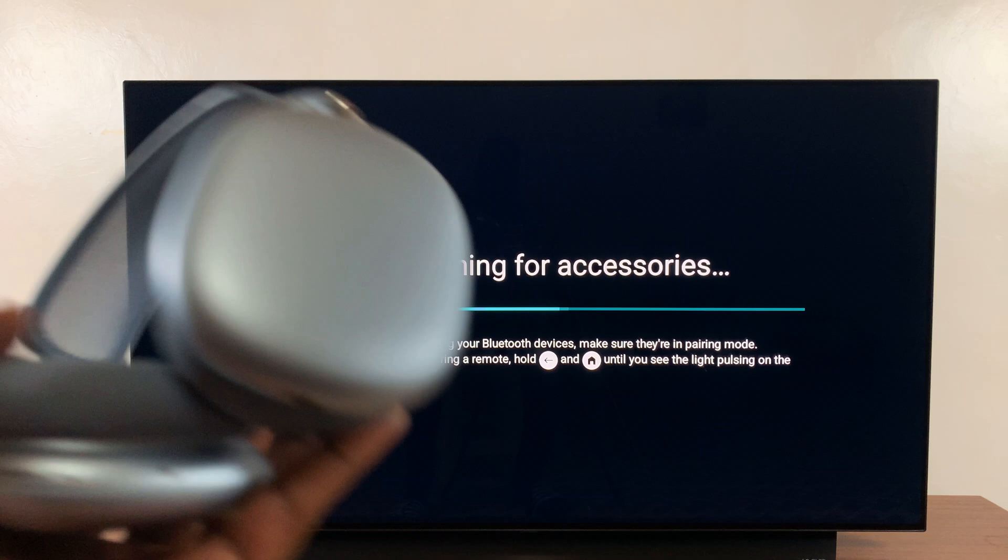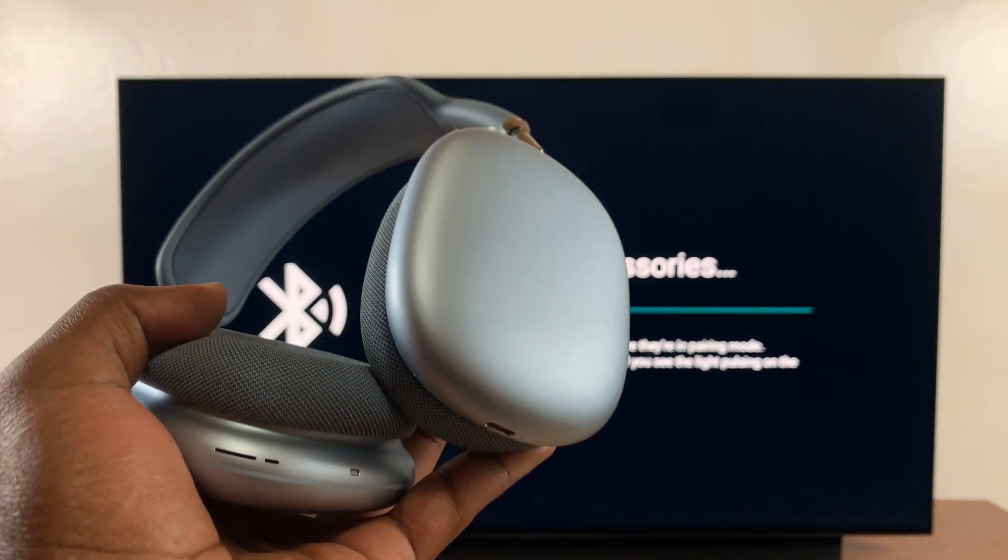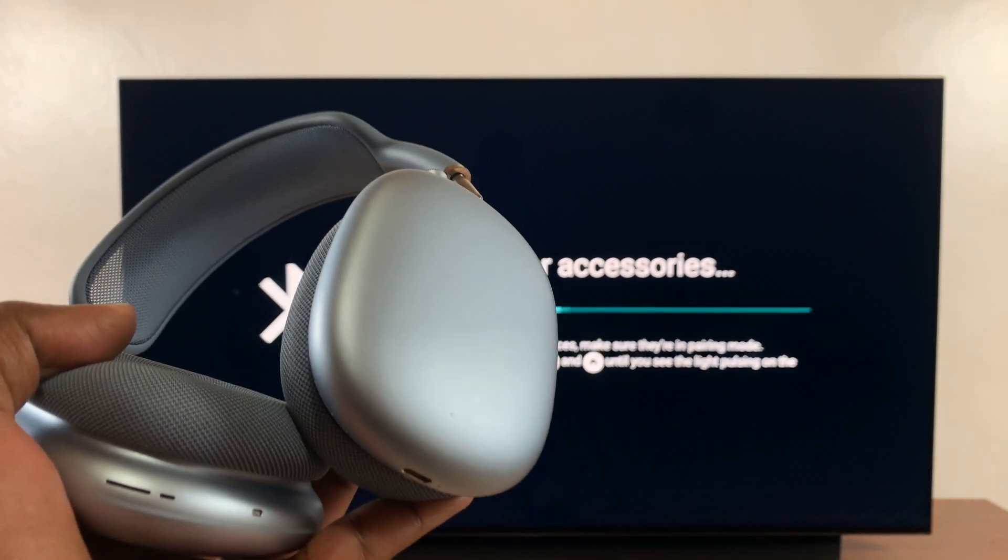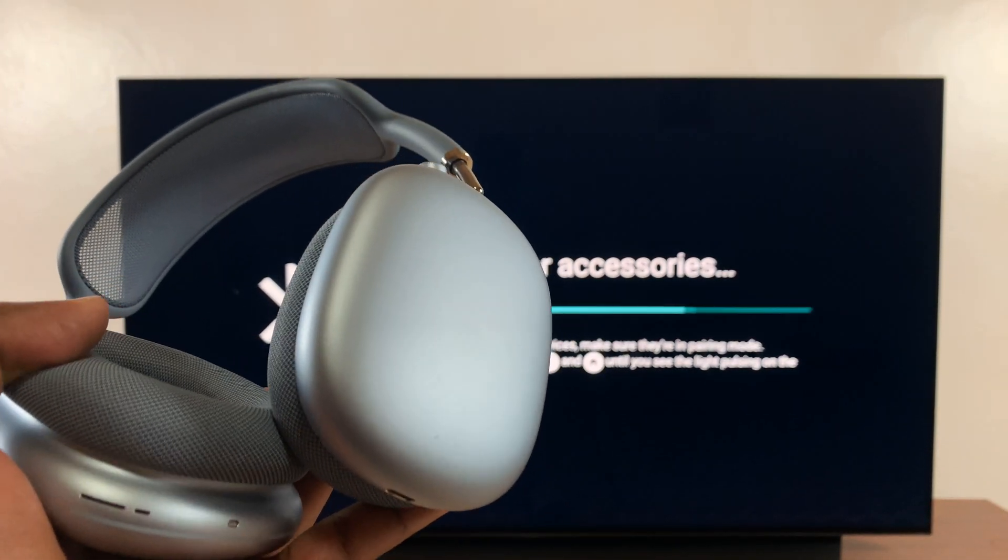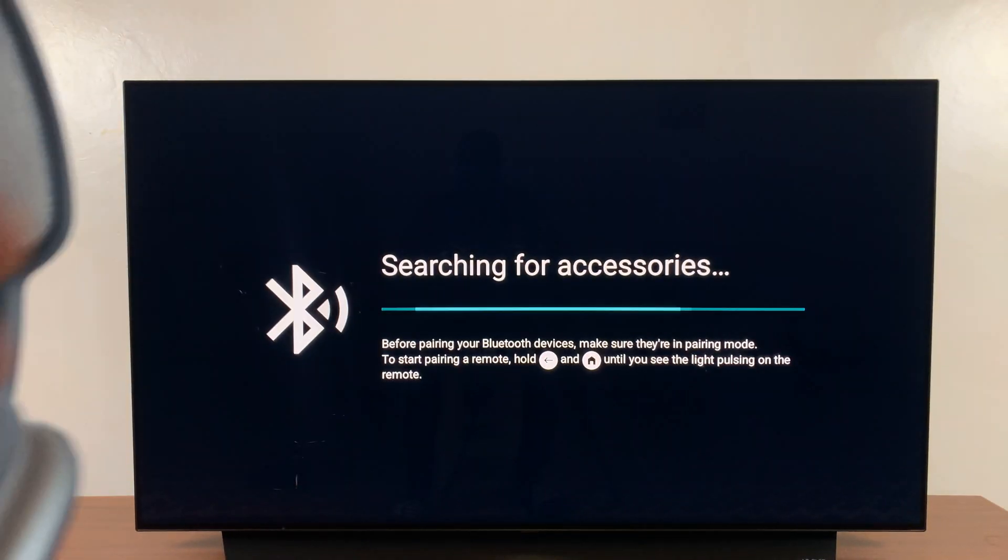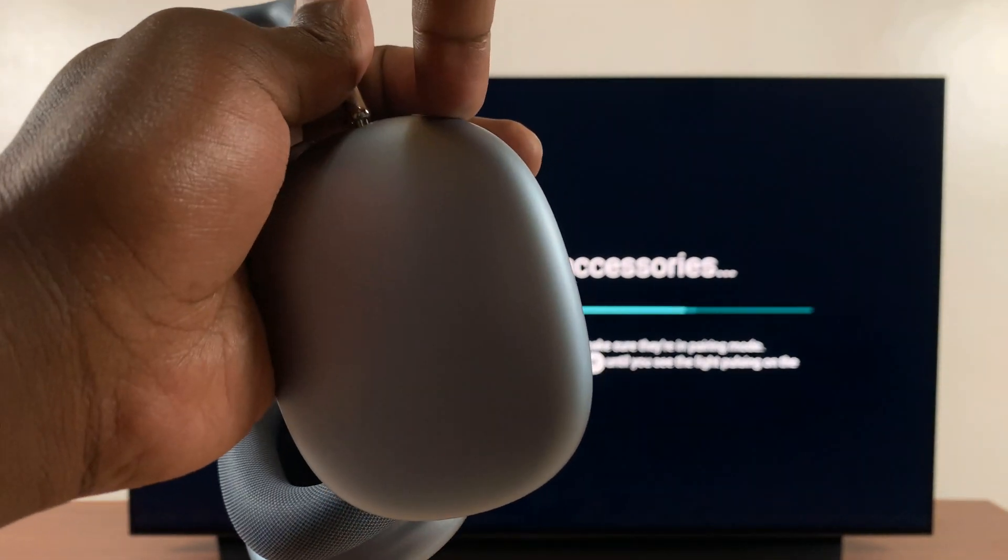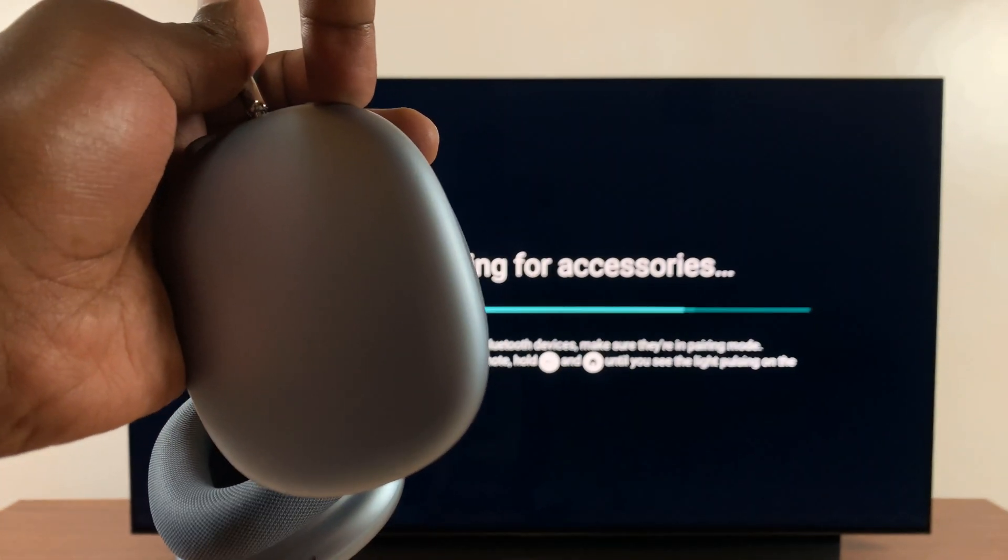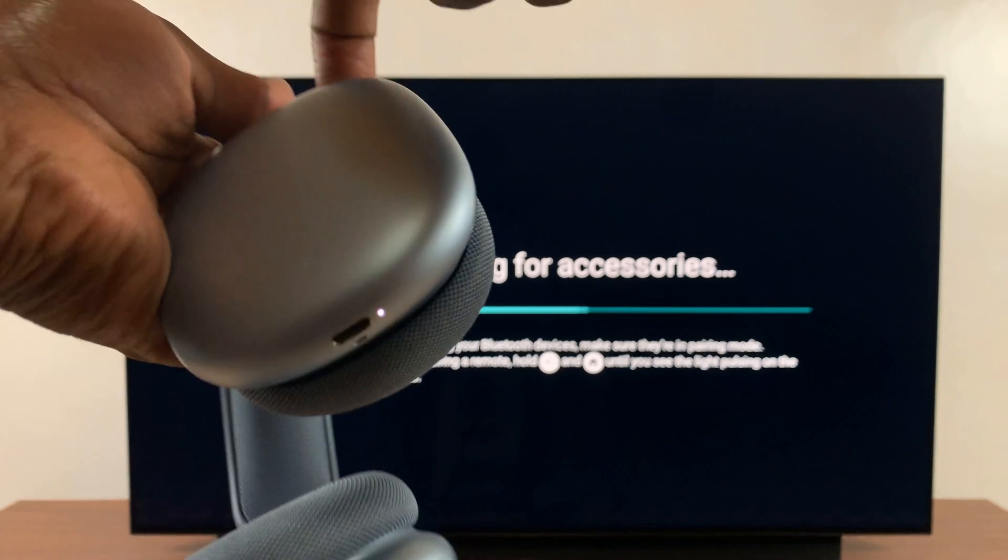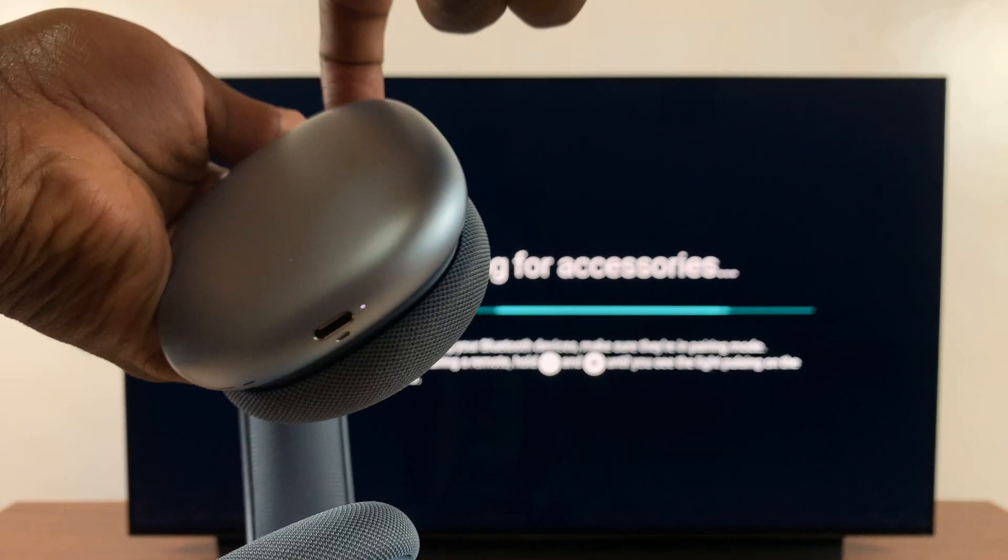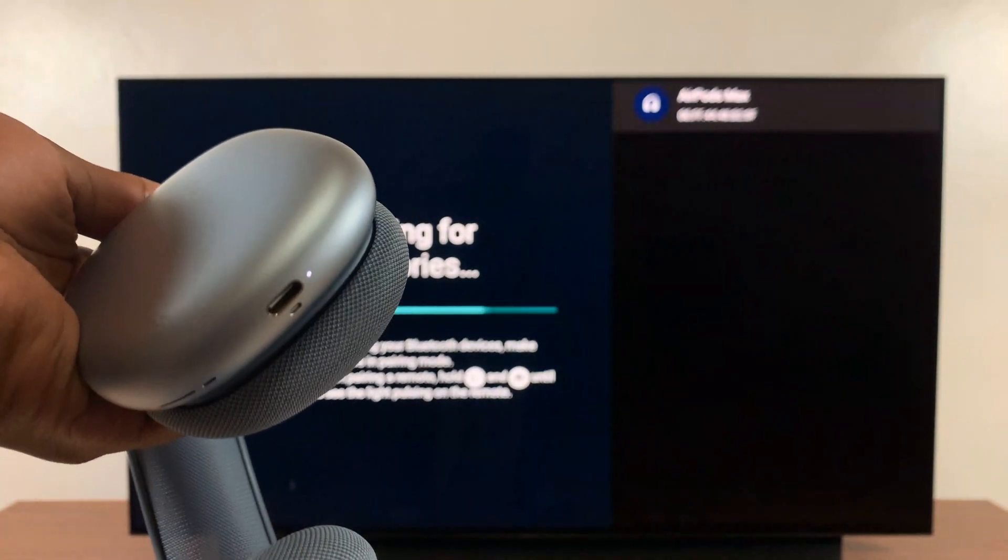So what you want to do is put your Bluetooth headphones in Bluetooth pairing mode. Now different headphones have different ways of putting them in Bluetooth pairing mode. For these ones, all I have to do is long press on this button at the top here. As soon as I see that light blinking, I know my headphones are in pairing mode.